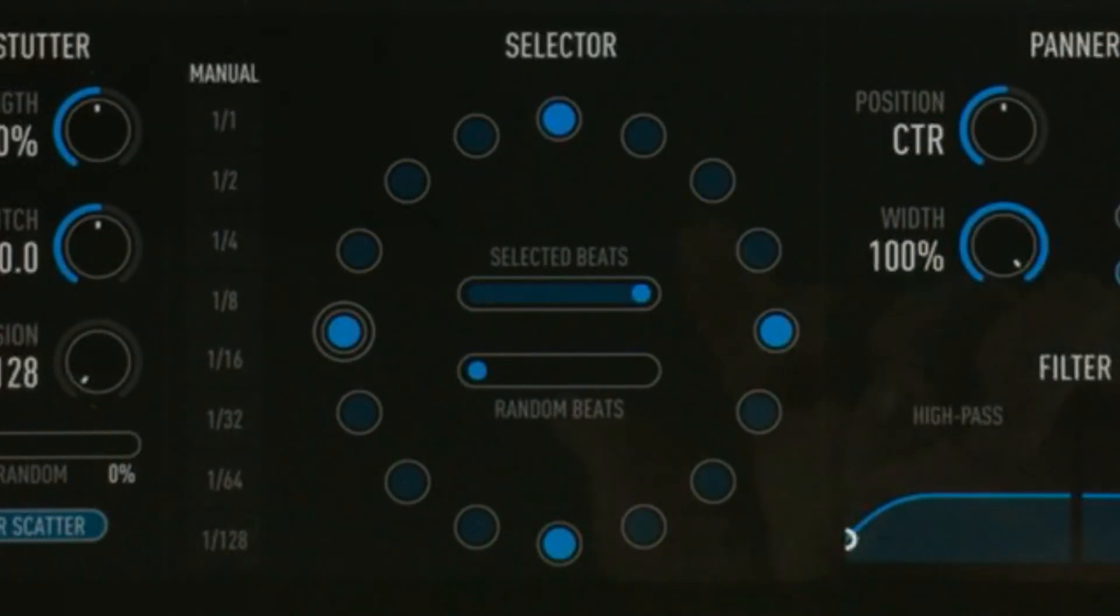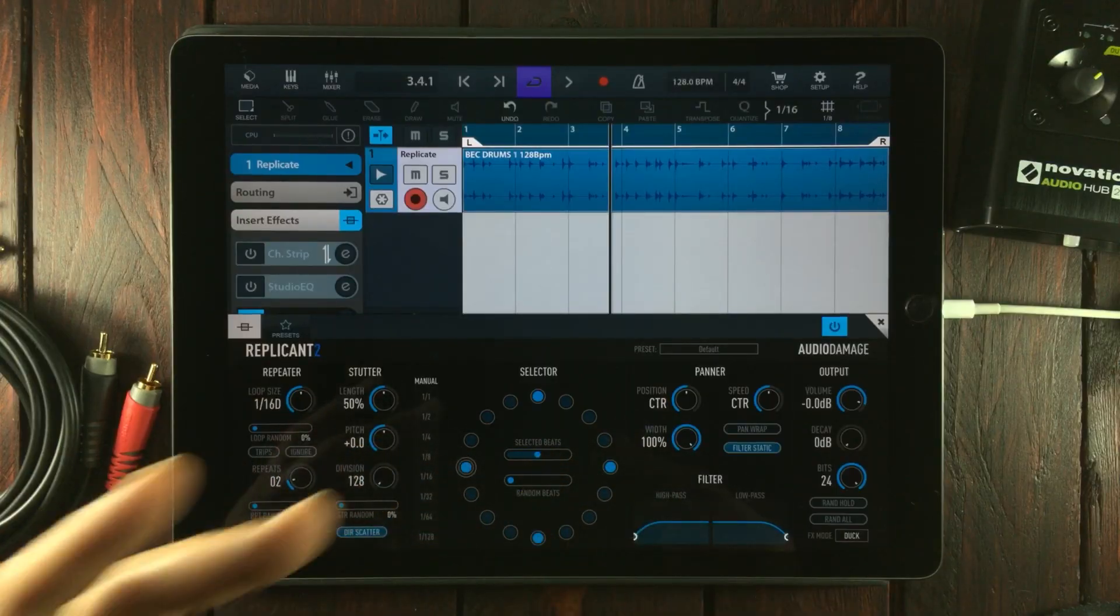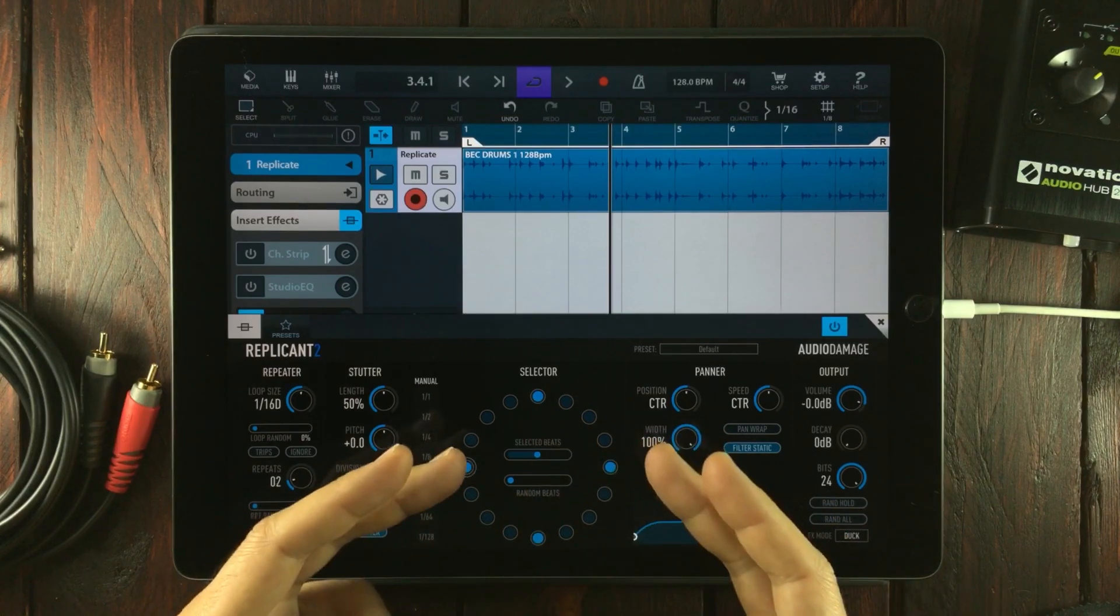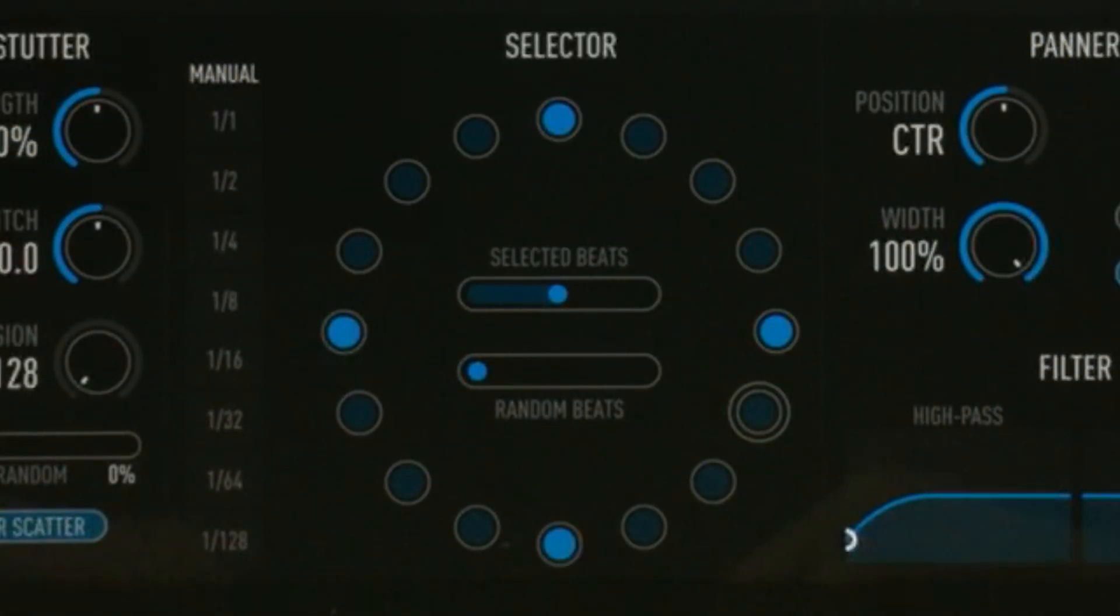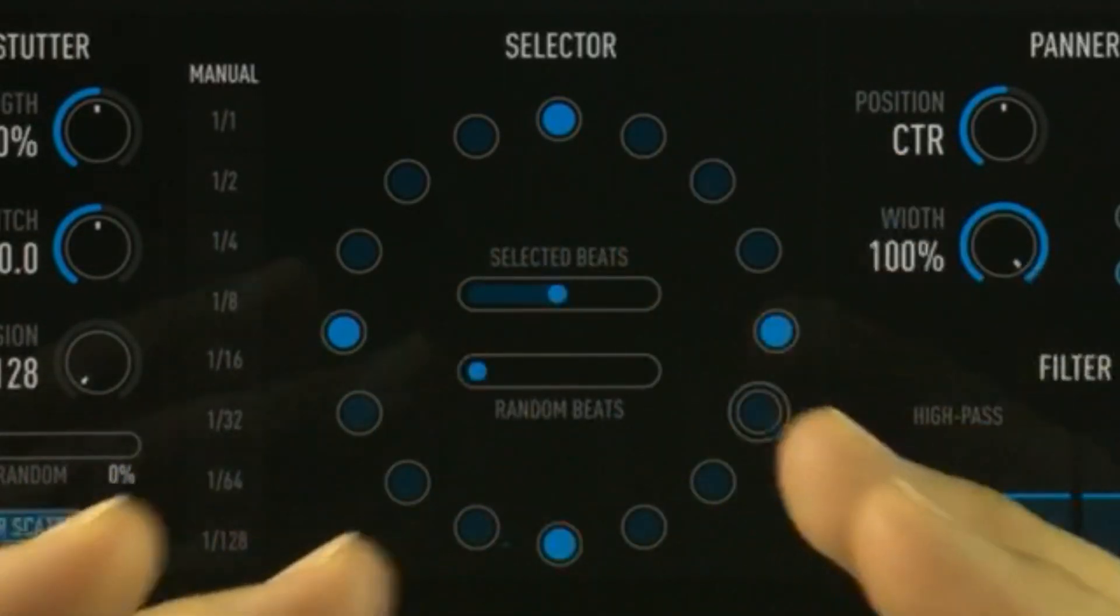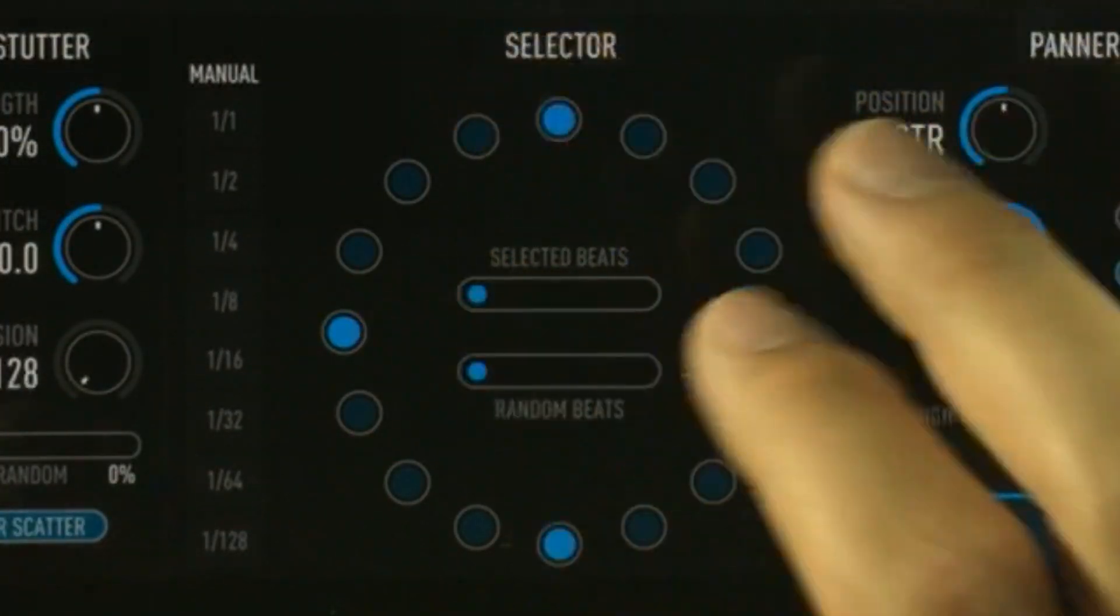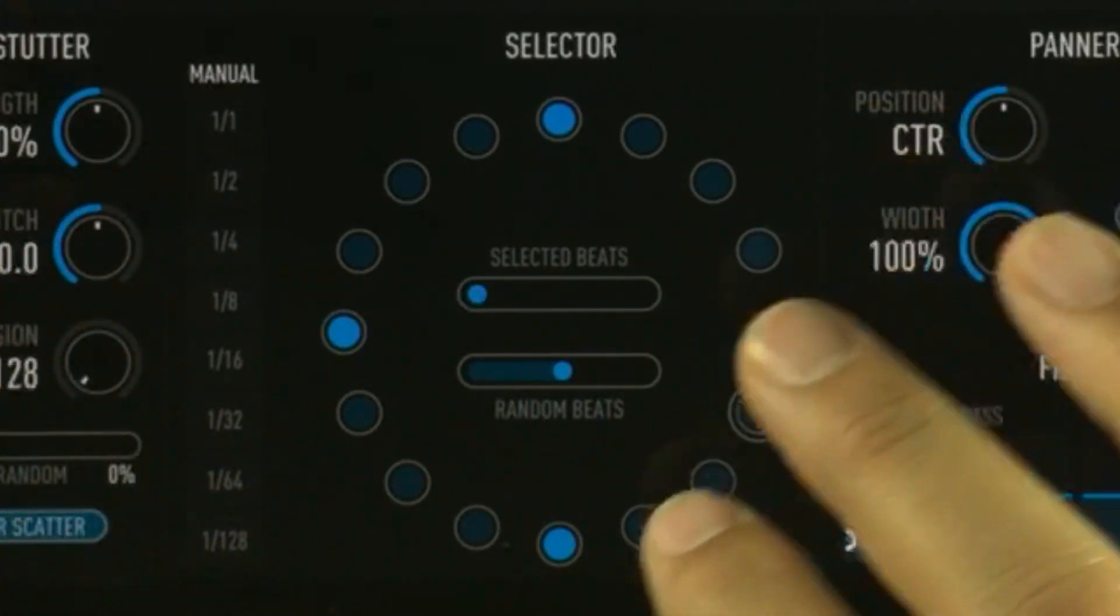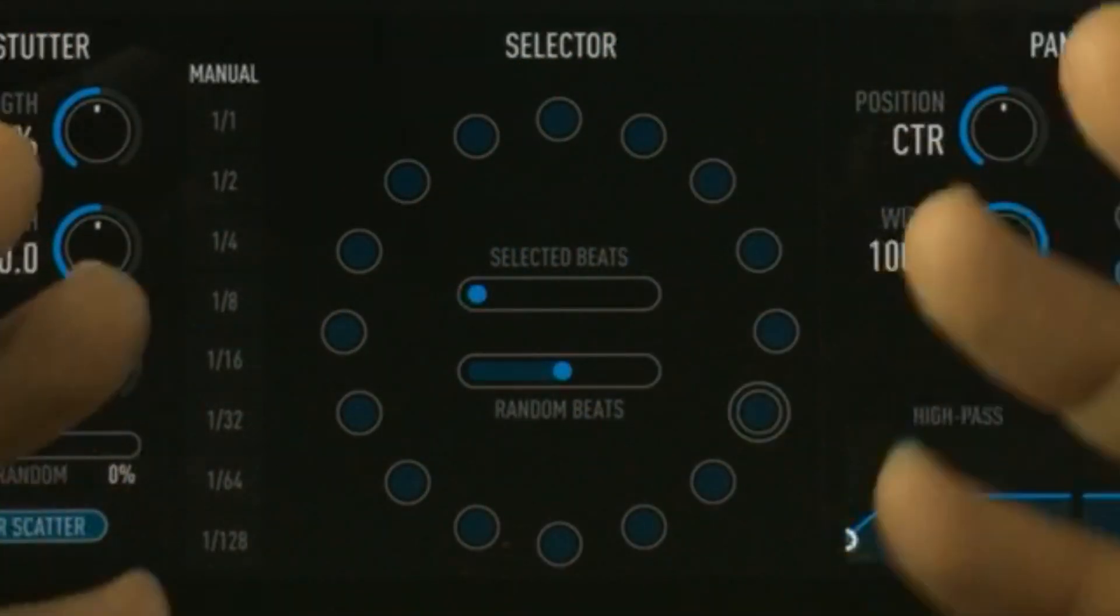If we pull this down to the middle, it's a 50% chance that Replicant will replicate the steps I've chosen. Right below it, we have something called random beats, which sets how likely it is for the beats to become random. If we pull down on the selected beats and pull up on the random beats, we can run this without having any beats or notes chosen.